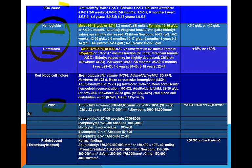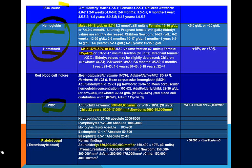You also need to know white blood cell count before you graduate. A normal white blood cell count is 5,000 to 10,000 for an adult or child more than two years. A child less than two years can be a little higher, up to 17,000. A newborn can be up to 30,000. And a platelet count of 150,000 to 400,000 is normal.